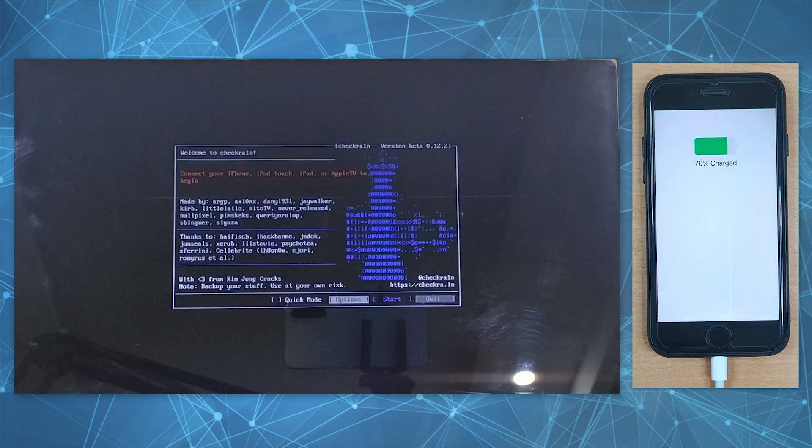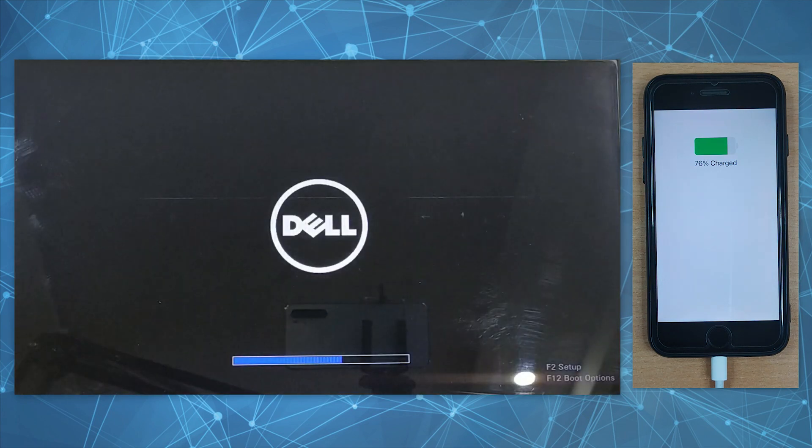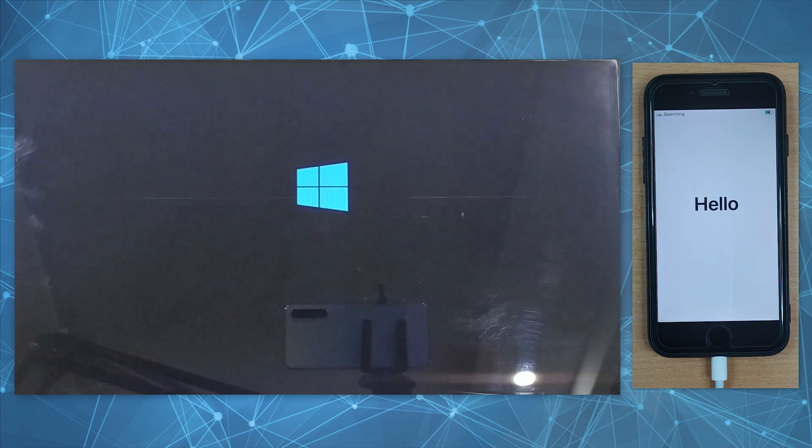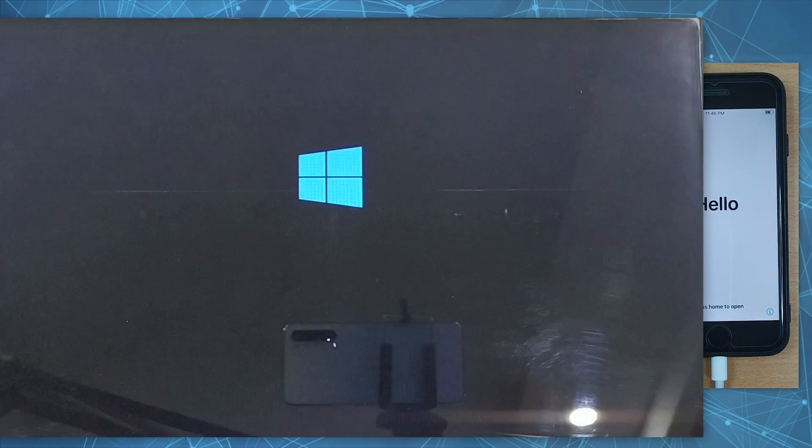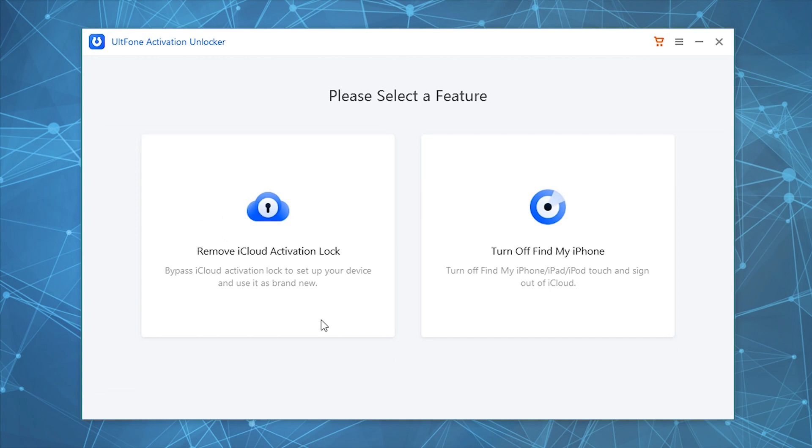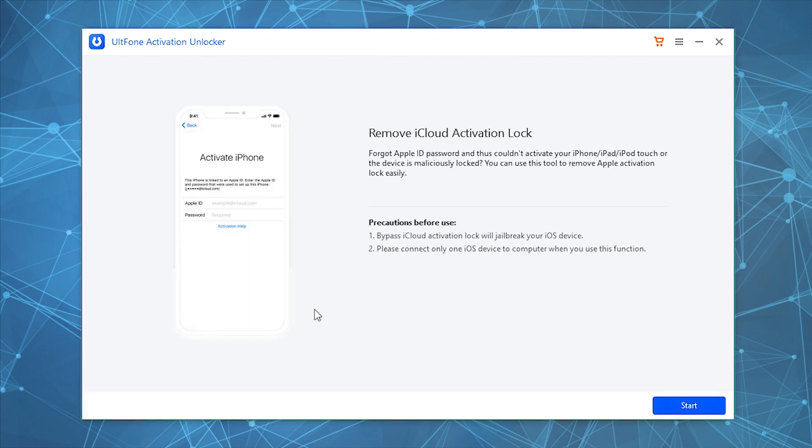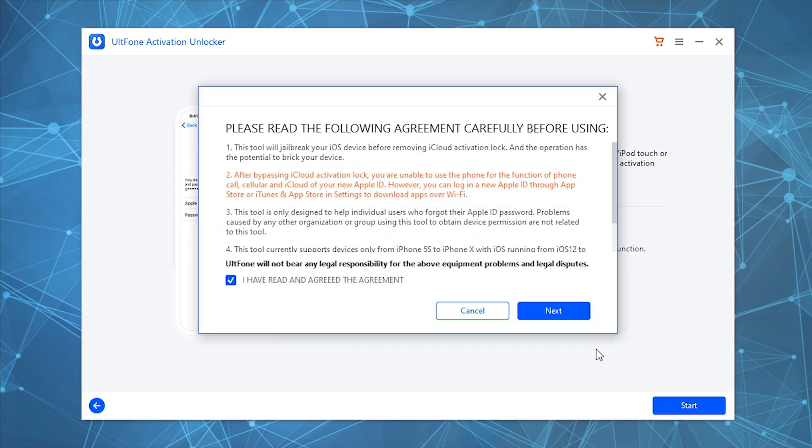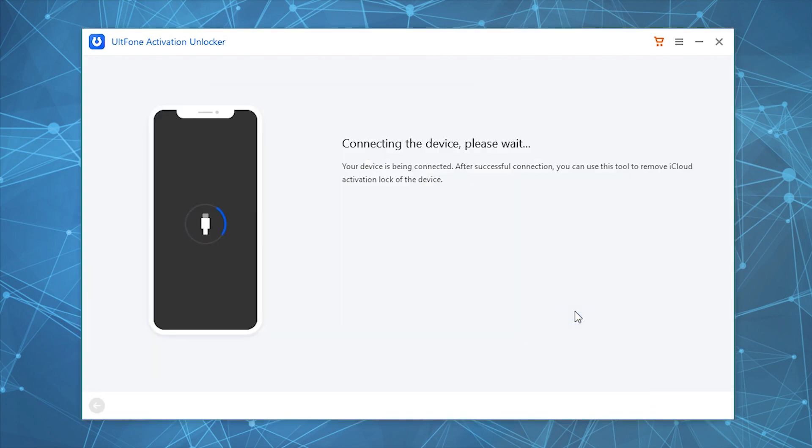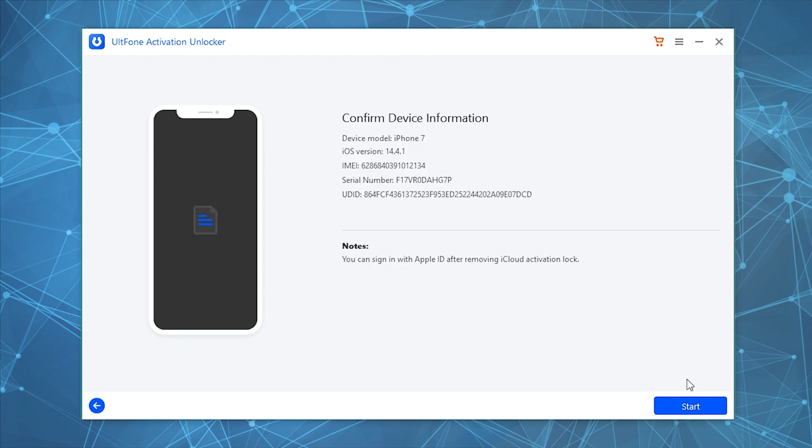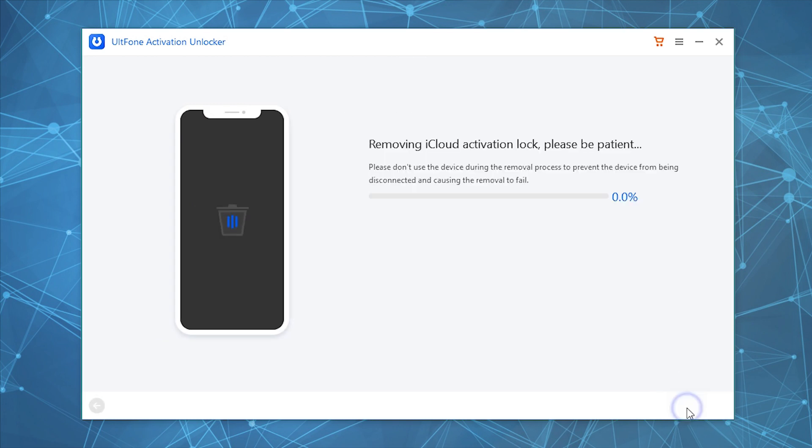Ensure to keep your device connected and boot your PC back into Windows. Launch UltFone Activation Unlocker and opt for Remove iCloud Activation Lock. Then hit Start, accept the disclaimer, let the tool detect your device, and push the Start button.